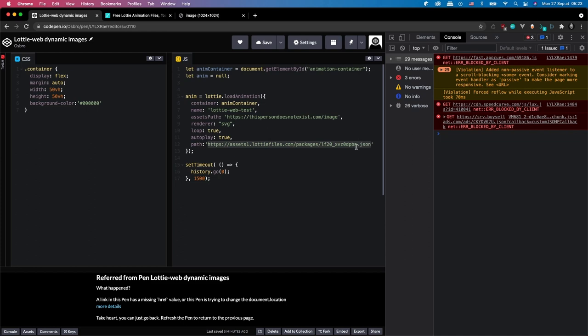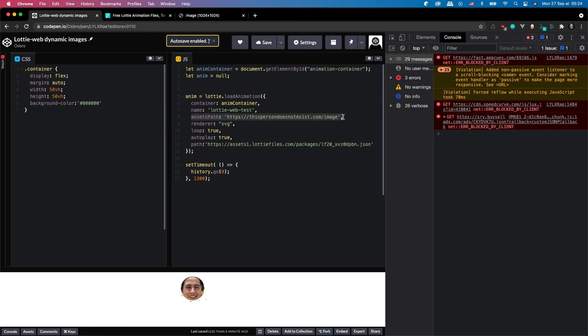But your main two important parts, I guess, is the assets path, which is the call to fetch a different image, and just the path to your animation as usual. And as easy as that, you should be getting dynamic images into your Lottie animations.